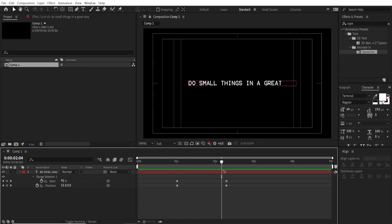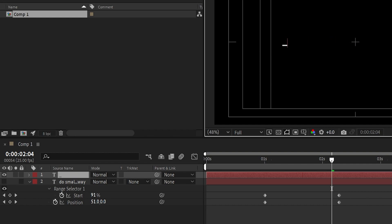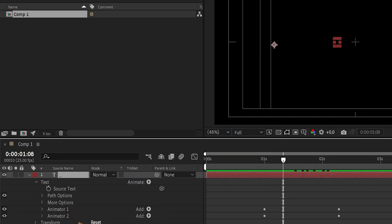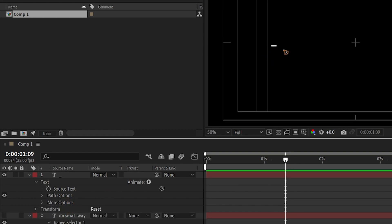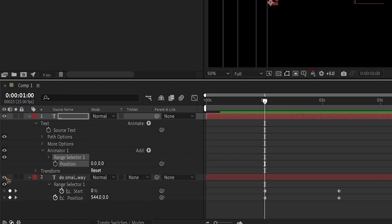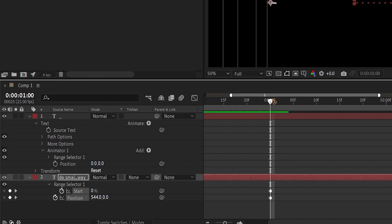Now we'll add a blinking underscore. Duplicate the layer with Ctrl+D, hide the first layer, and change the text to an underscore. Hit U to reveal the keyframes, delete the animators, and add a Position animator just for the underscore.